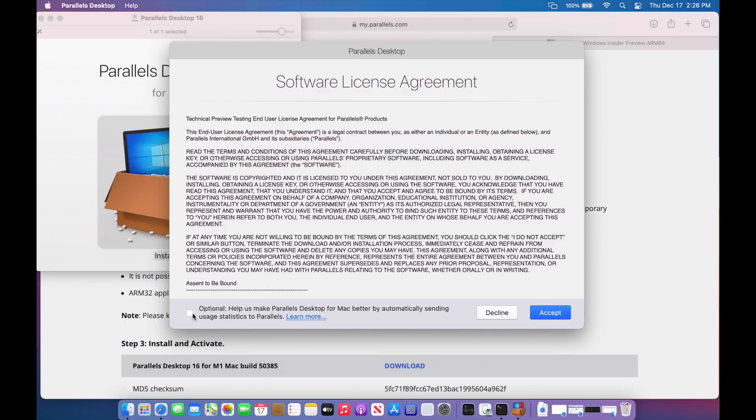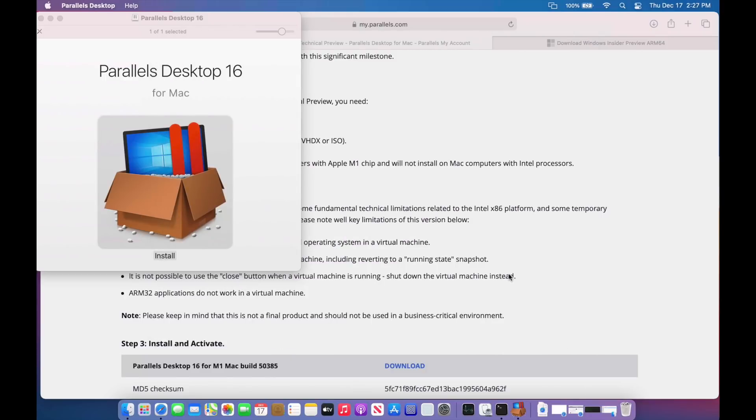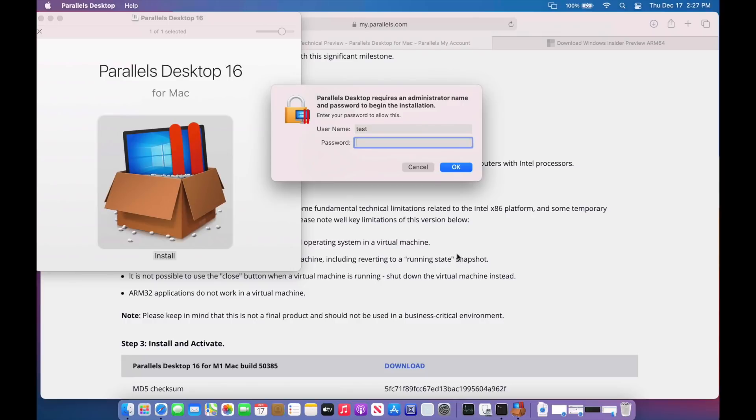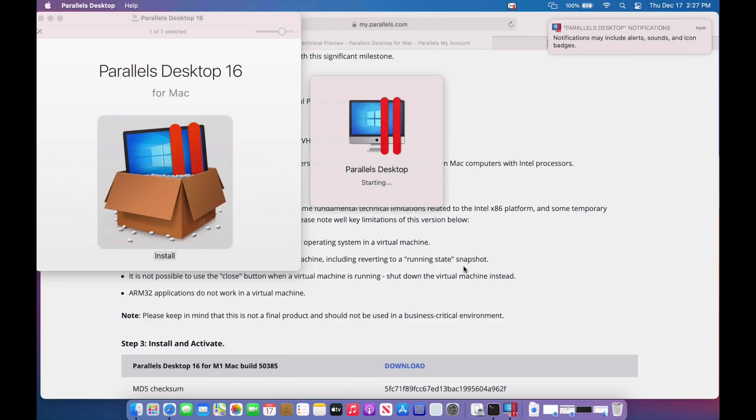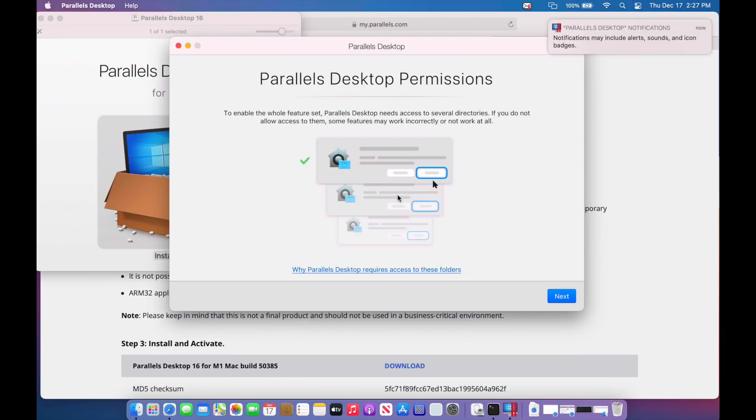Okay, so here's our software license agreement. I'm going to uncheck on this, but you can, and this will actually help Parallels with some of the information that you're working on, like if it's crashing or there's something with a problem with the VM. So we'll click accept. We'll type in our administrative password to run the installation. Okay, the VM is starting up. Now here is the permissions that I was talking about.